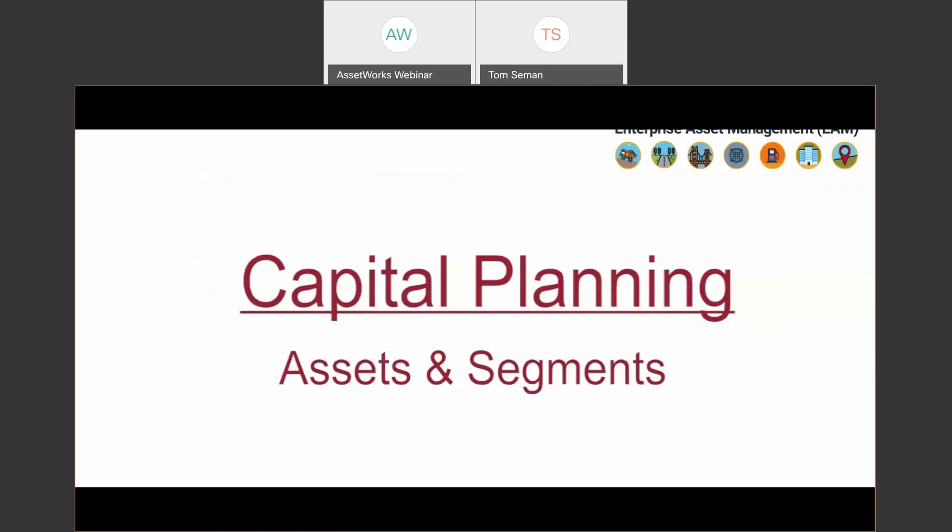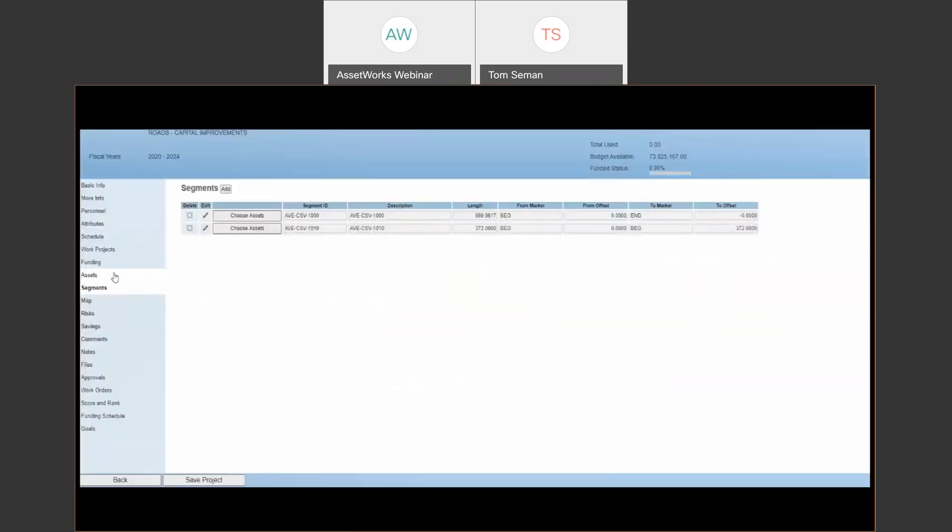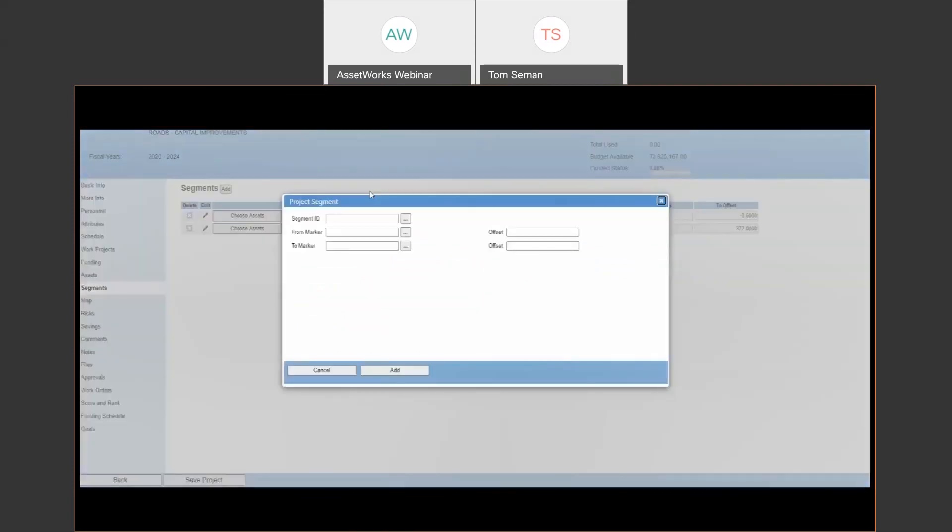Then obviously there's assets or in this case segments of road that we're going to need to associate to this project. So here you can see in this instance, we're looking at road segments. It's going to be linear. And here's where you can choose that and add it to the project.